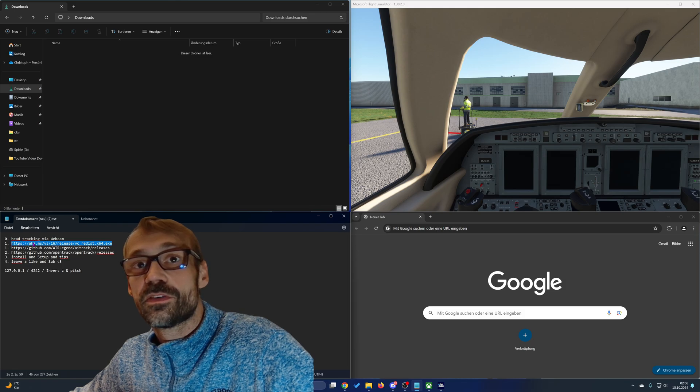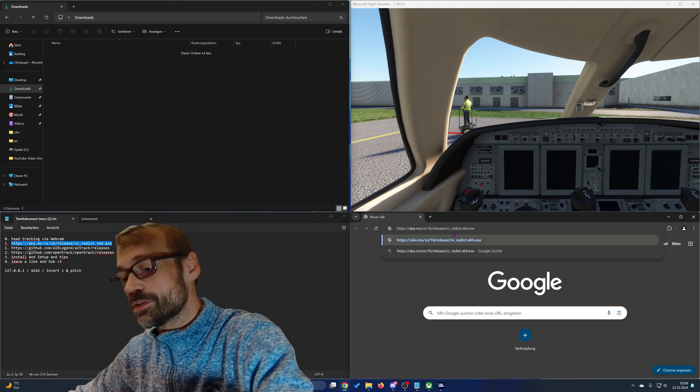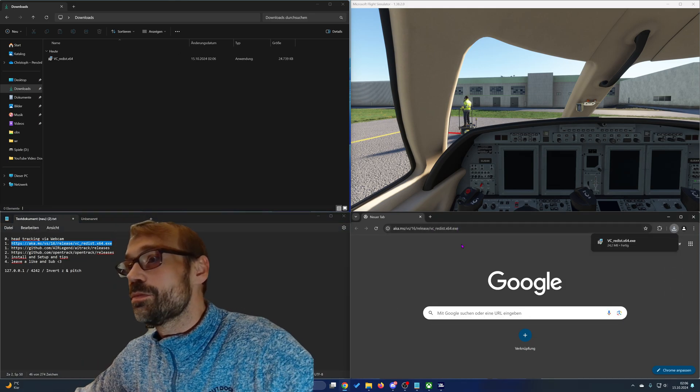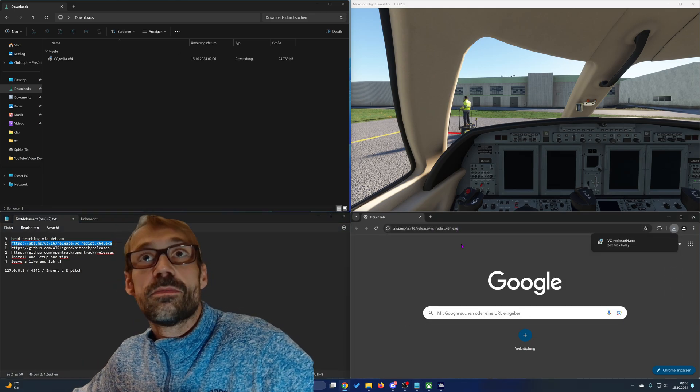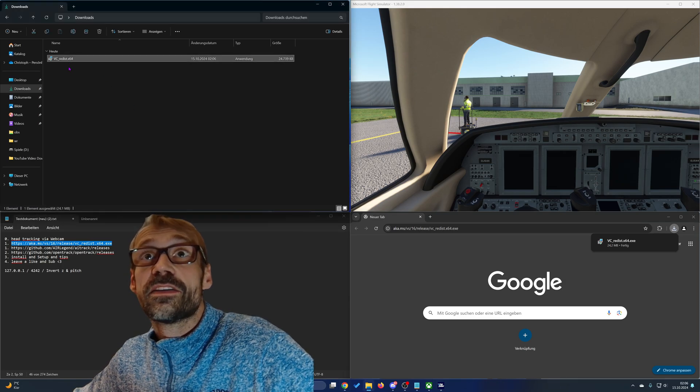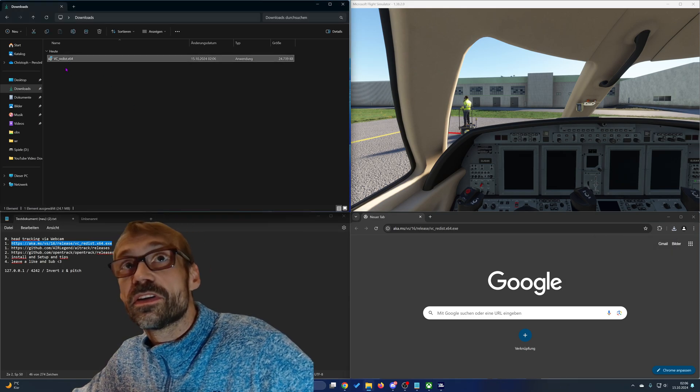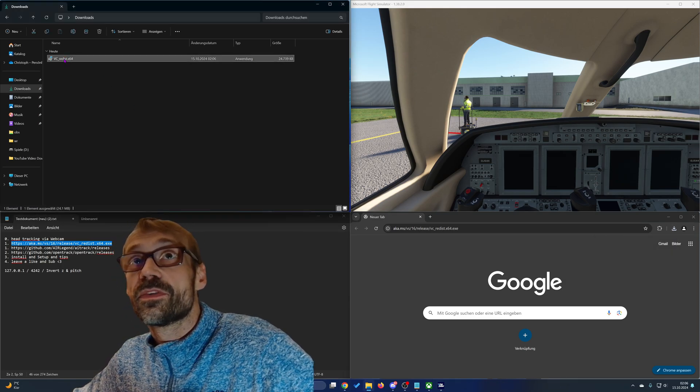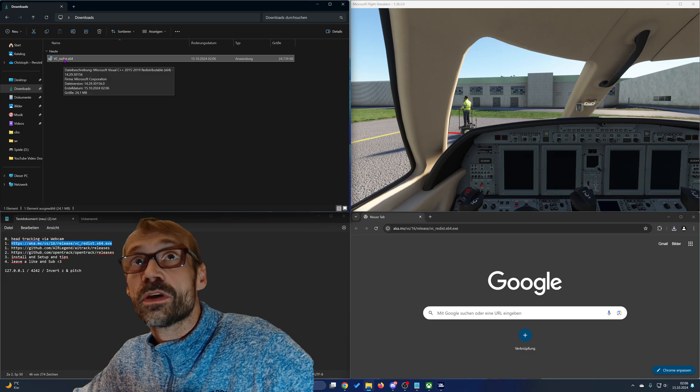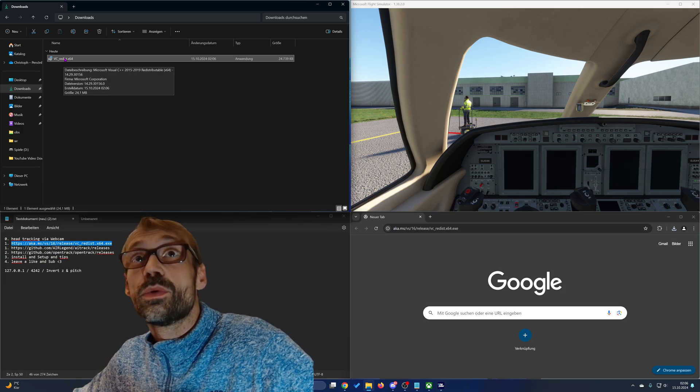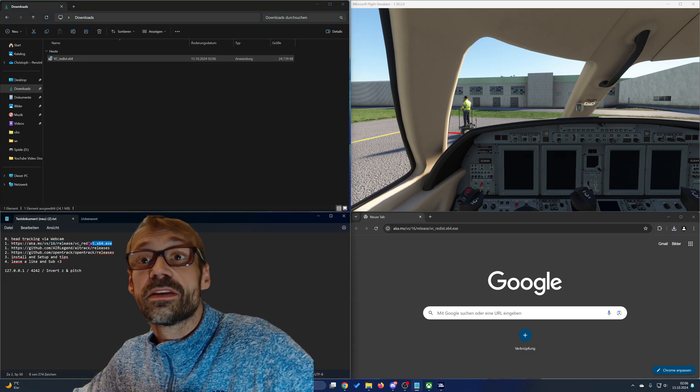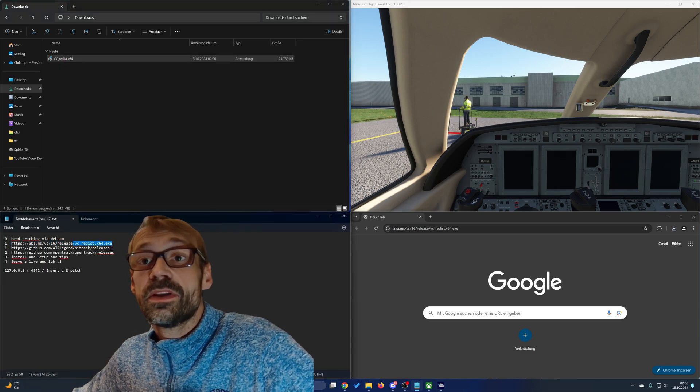The first step is to download the system libraries and install them. I already have installed them so it will run into an error. Just execute them and install them.